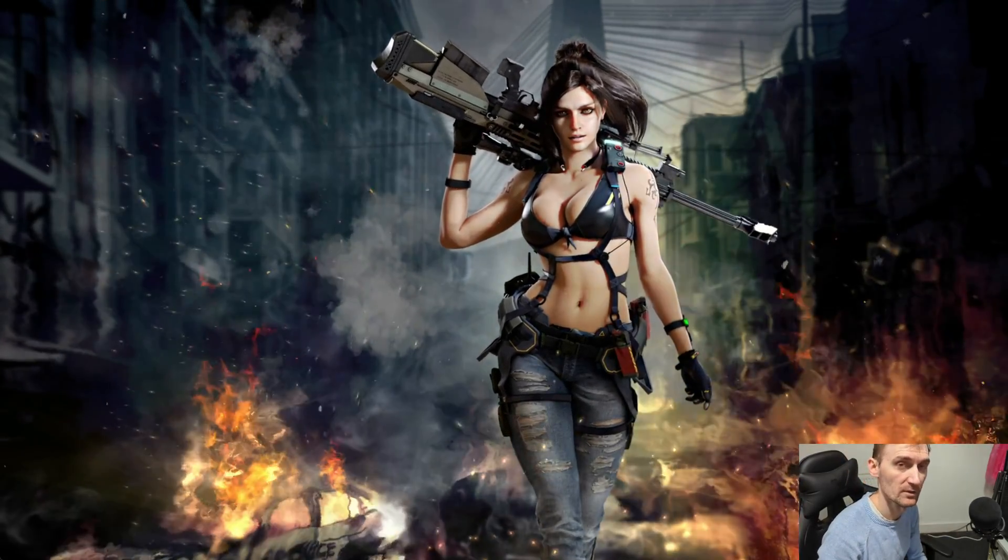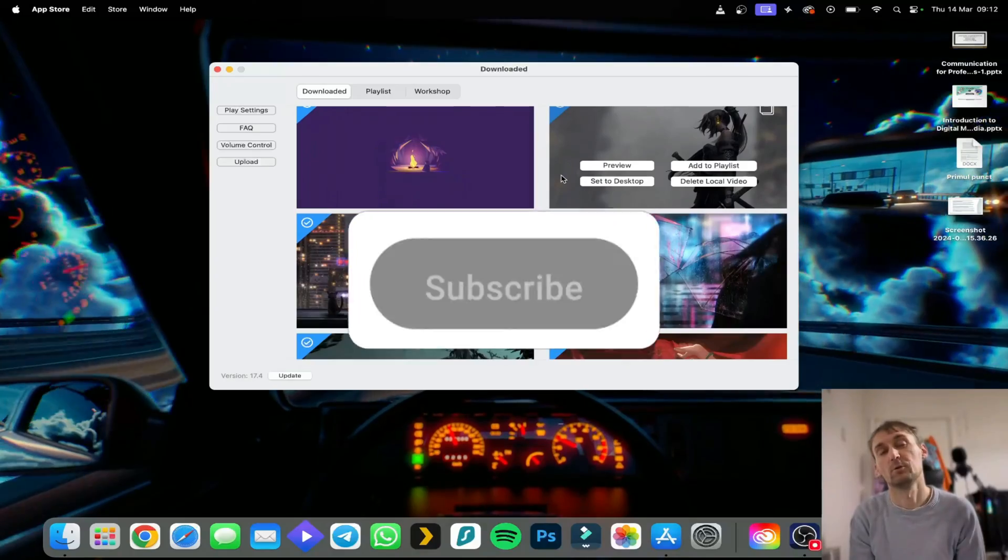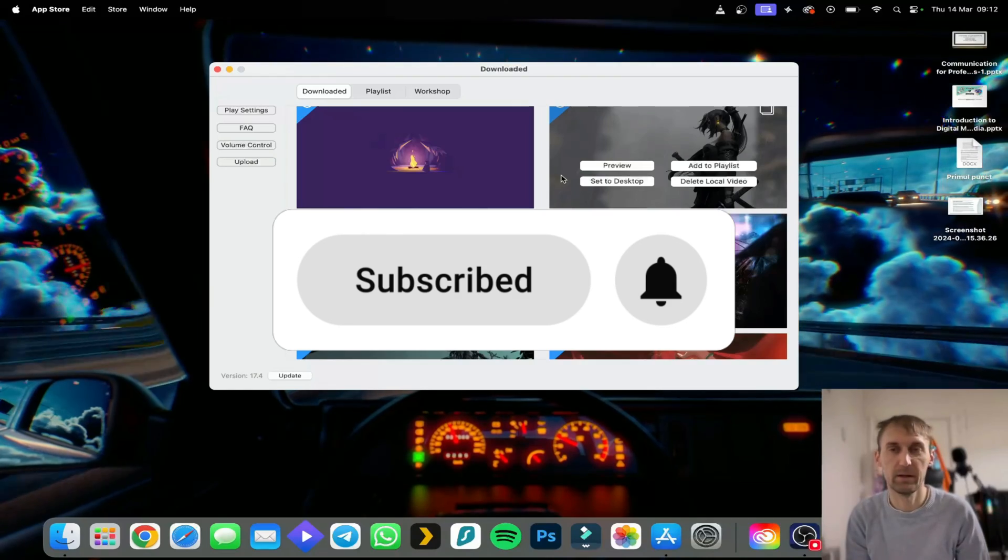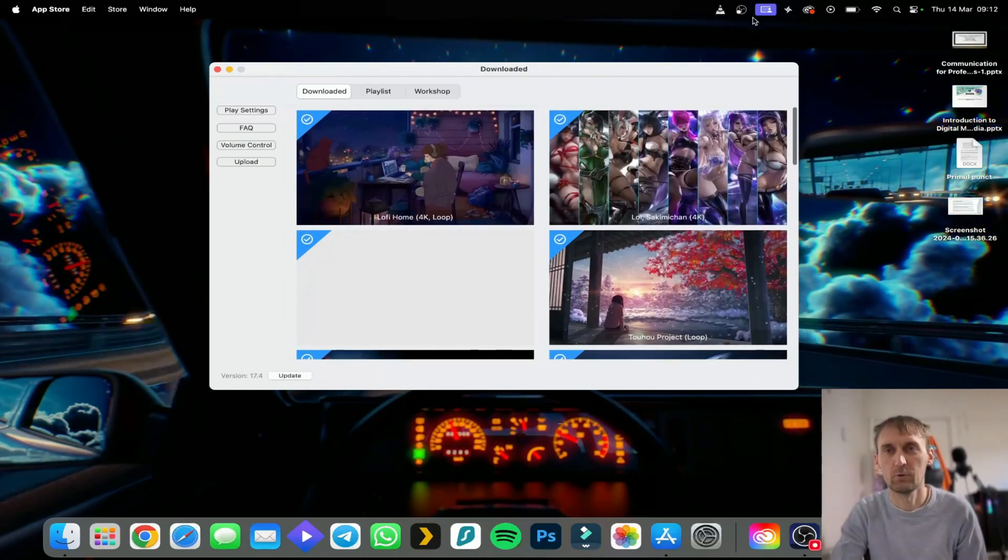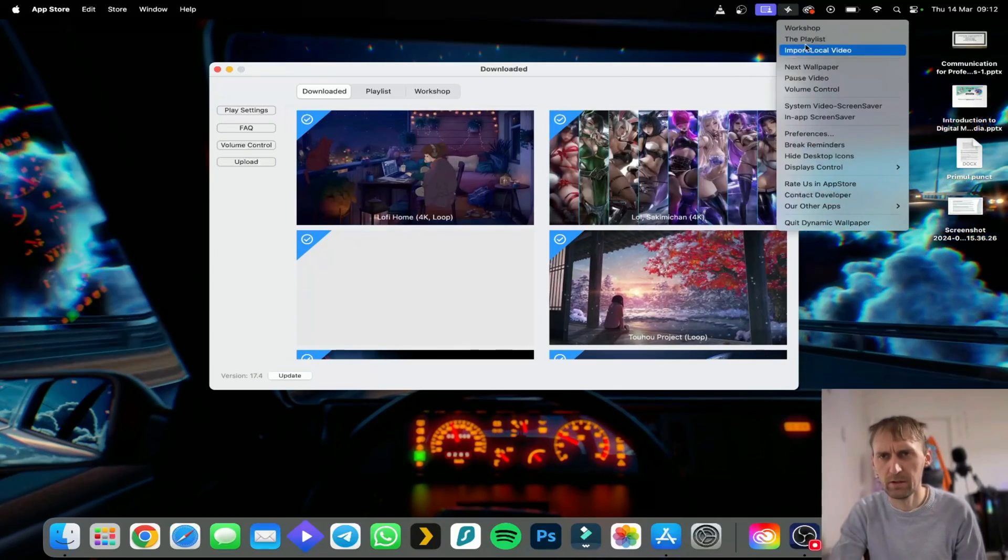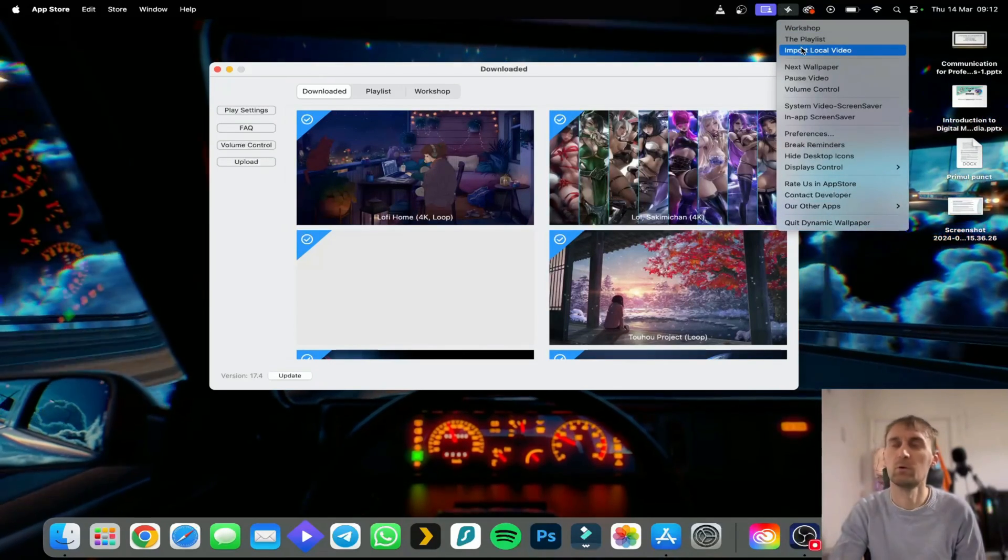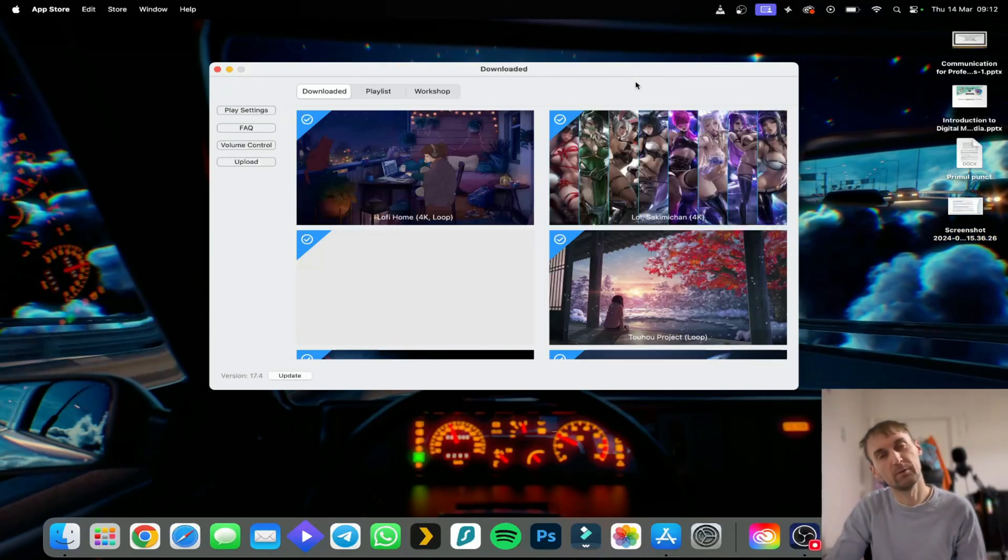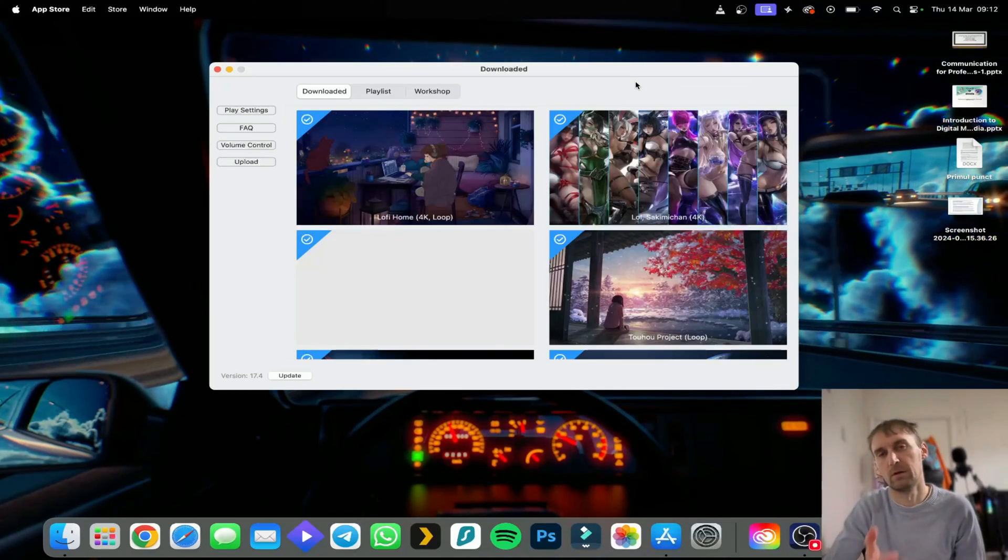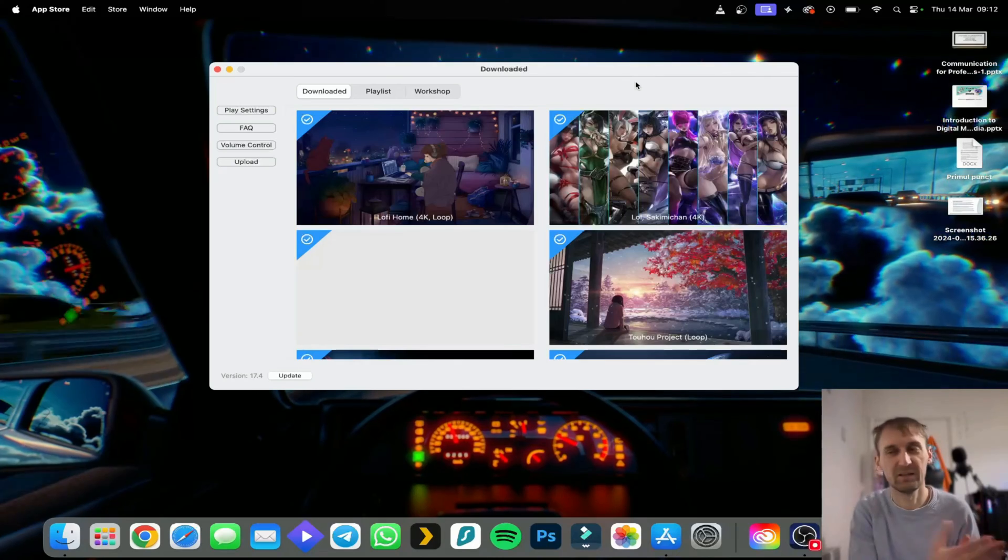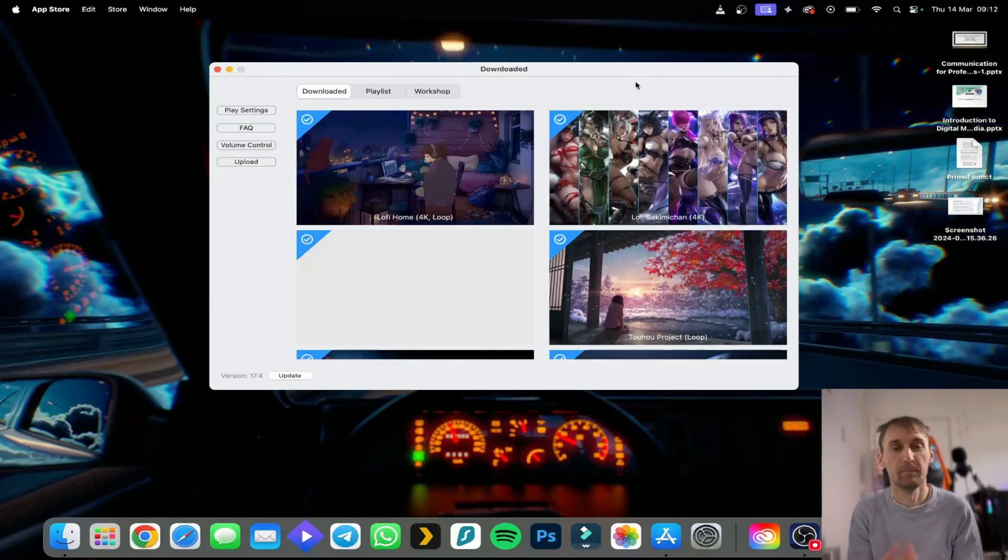Once you take them you simply add them here and it will work perfectly. If you want to know how to add them, when you click on the icon here you have Import Local Video. Once you import a local video you can add whatever you want as a wallpaper for your computer. Maybe you can put a video with the kids, with the family, with your dog, the cat, whatever you want.